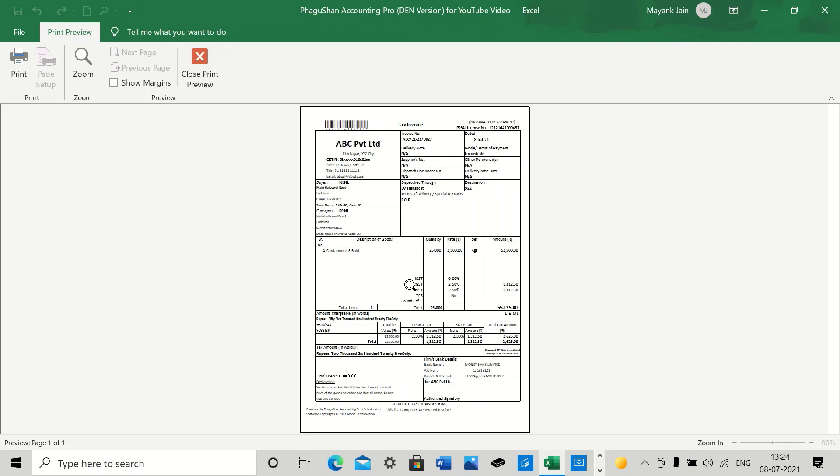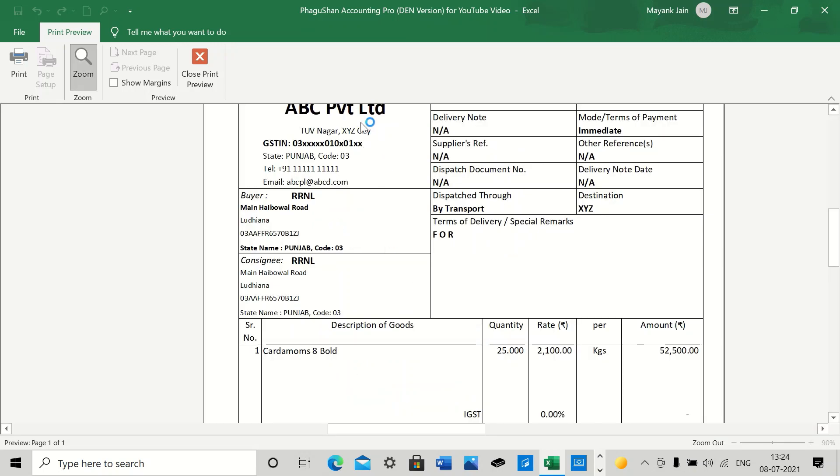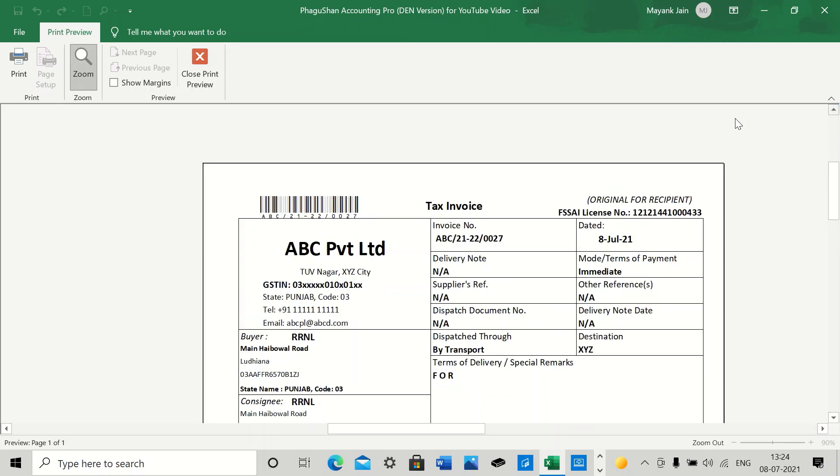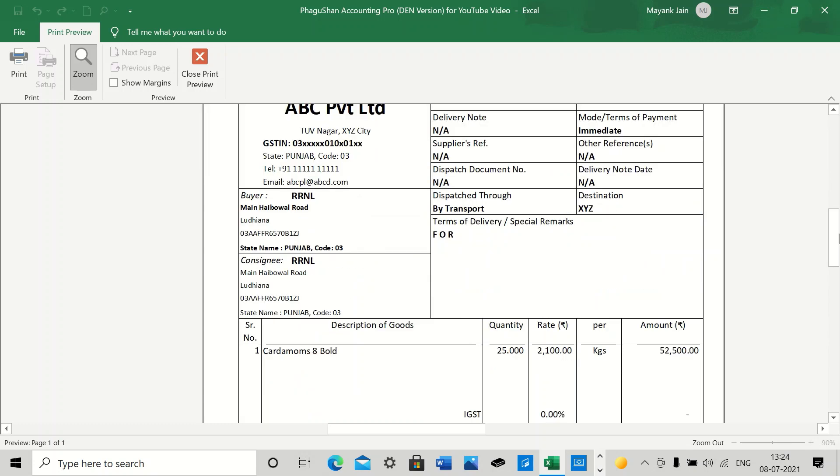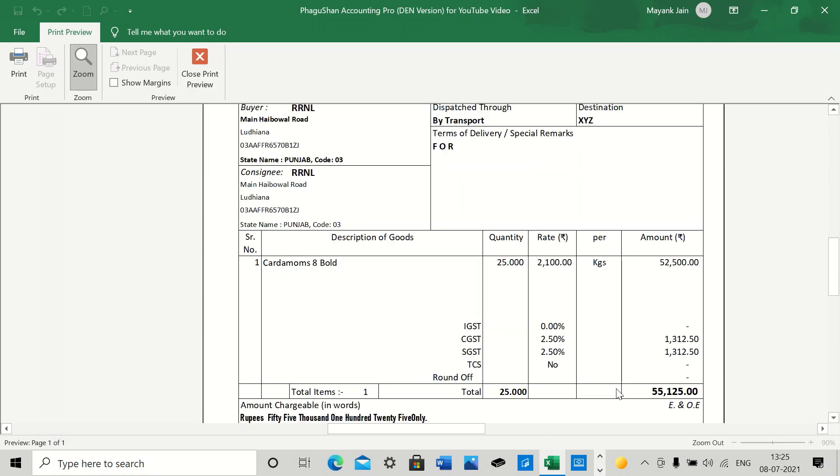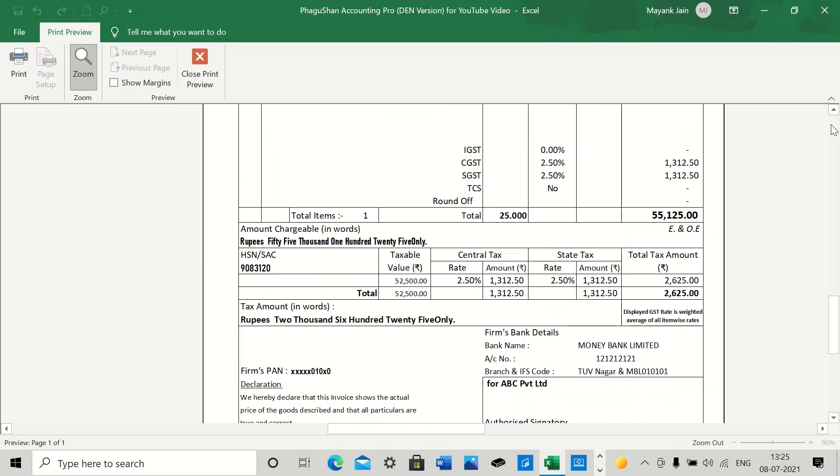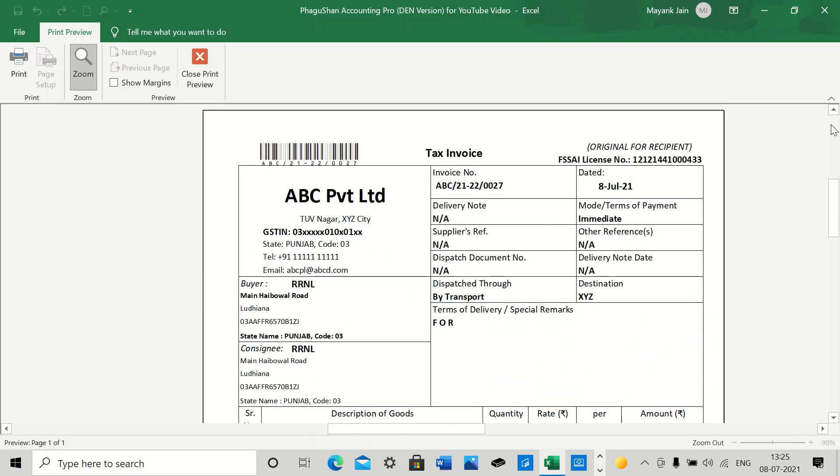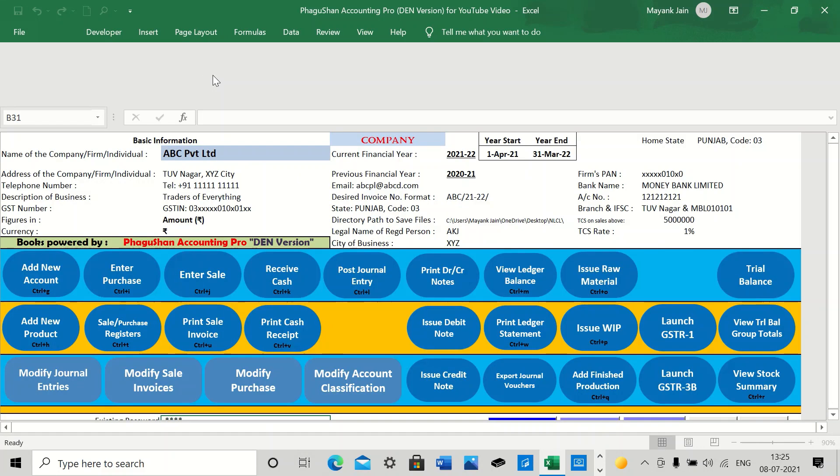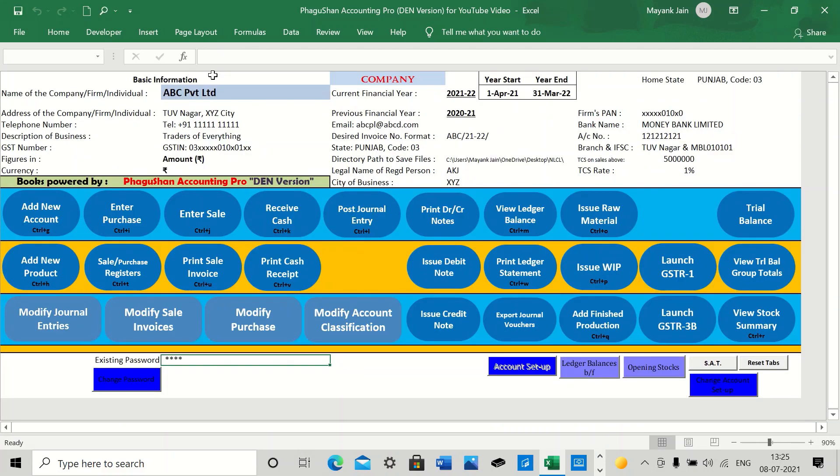This is how it comes, the invoice. It is already a barcoded invoice. You see the ABC Private Limited, your name, the party's address, and everything has been generated automatically. These things. And there's rounding off as well if required. So this is how your invoice looks like. You can print it from here and if you're good, you can just simply close it.